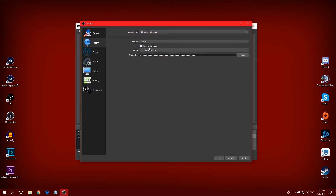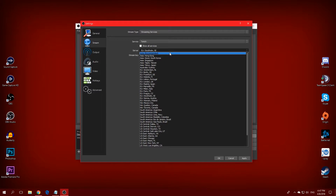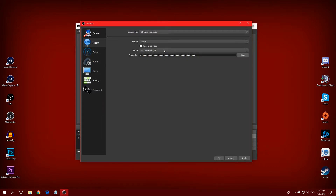Now you'll have to pick a server, and this is very important. It will probably say Auto by default, which is the recommended option, but I absolutely do not recommend that. It might pick a city close to you that has a bad upload speed, and your stream is going to lag. So I want you to go to a link in the description.